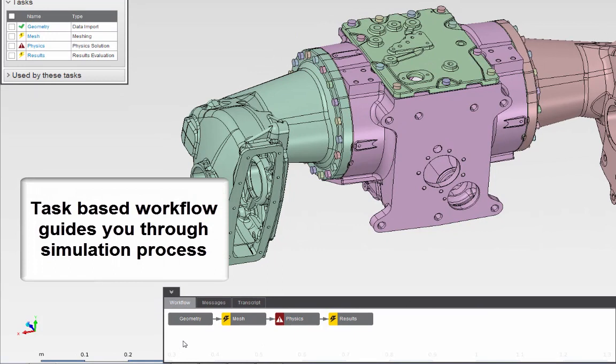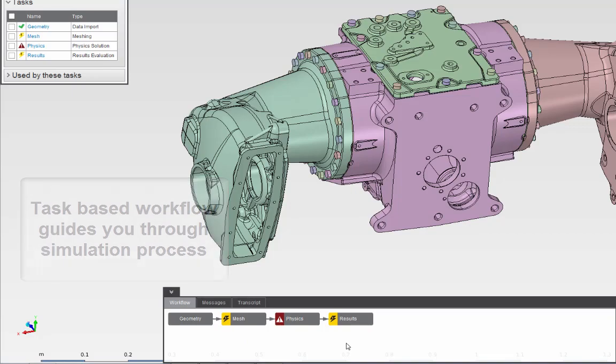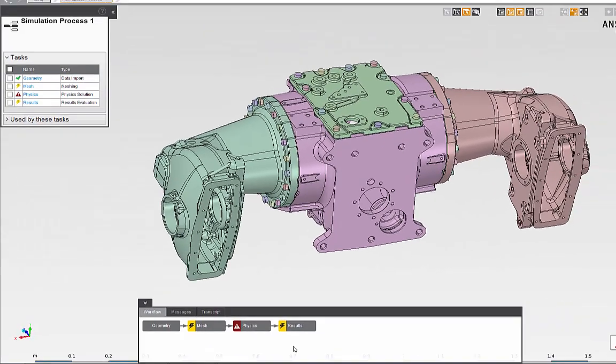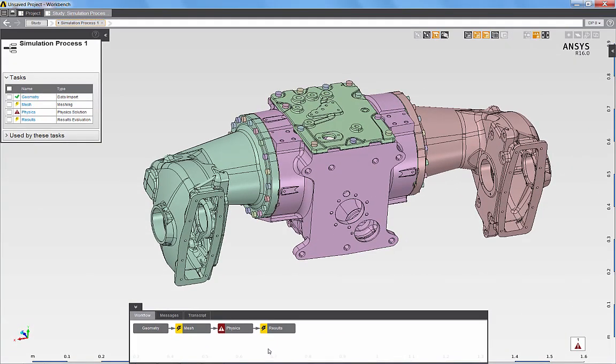I have a task for geometry, a task for mesh, physics, as well as results. By following the tasks, AIM will guide me through the simulation process.